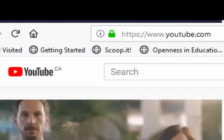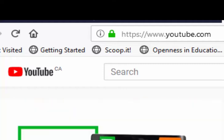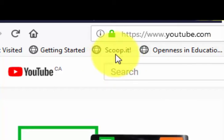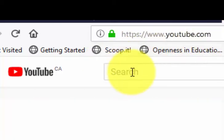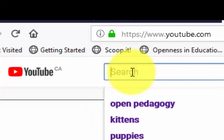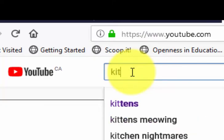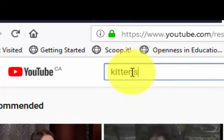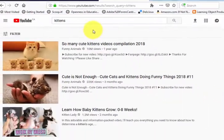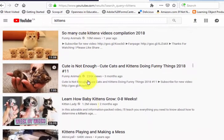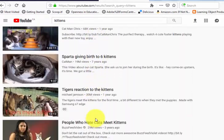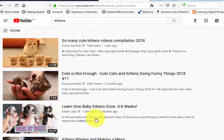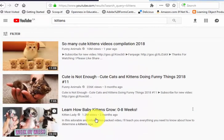In order to do a search for a Creative Commons licensed video on YouTube, I've come to the YouTube site, and in the search box I'm going to enter my search term — so kittens — and the resulting list will contain every kind of video, including those that do not have Creative Commons licenses on them.